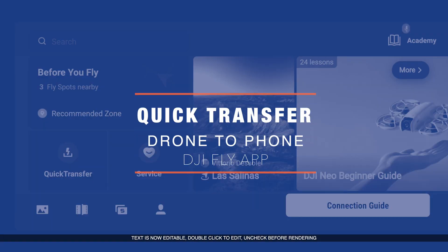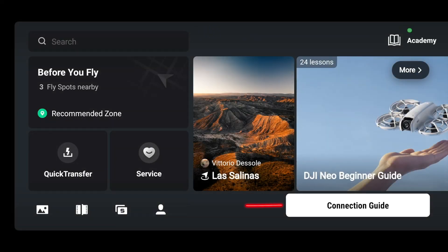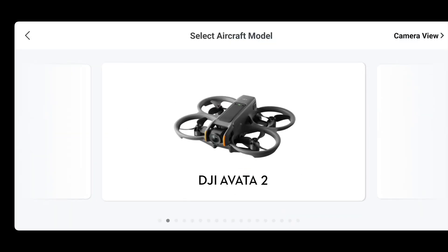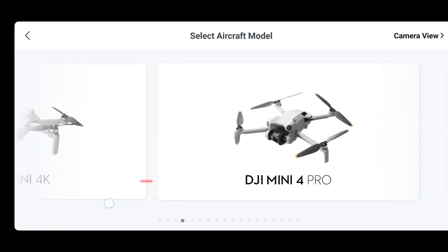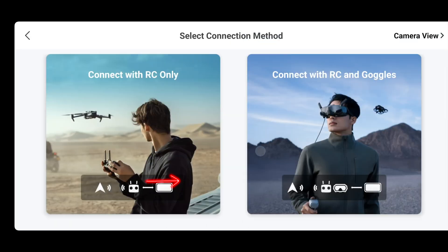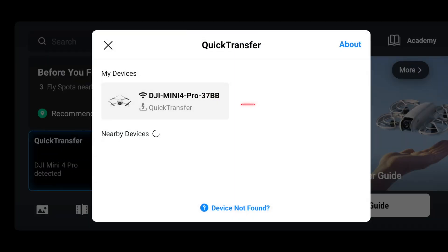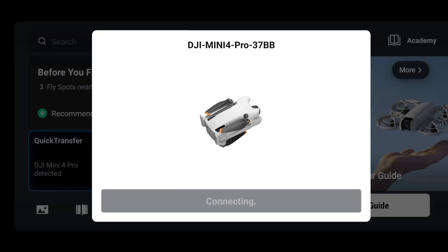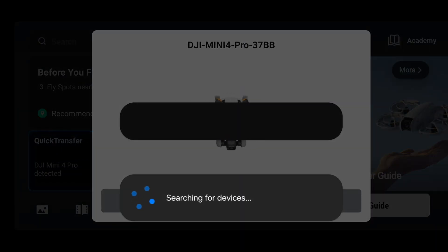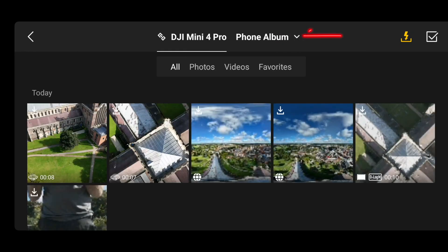To do quick file transfer from the drone to your phone, open up the DJI Fly app and connect your drone, choose your drone and then go back to your Fly home screen. You can click the quick transfer icon, select your drone and it'll connect.